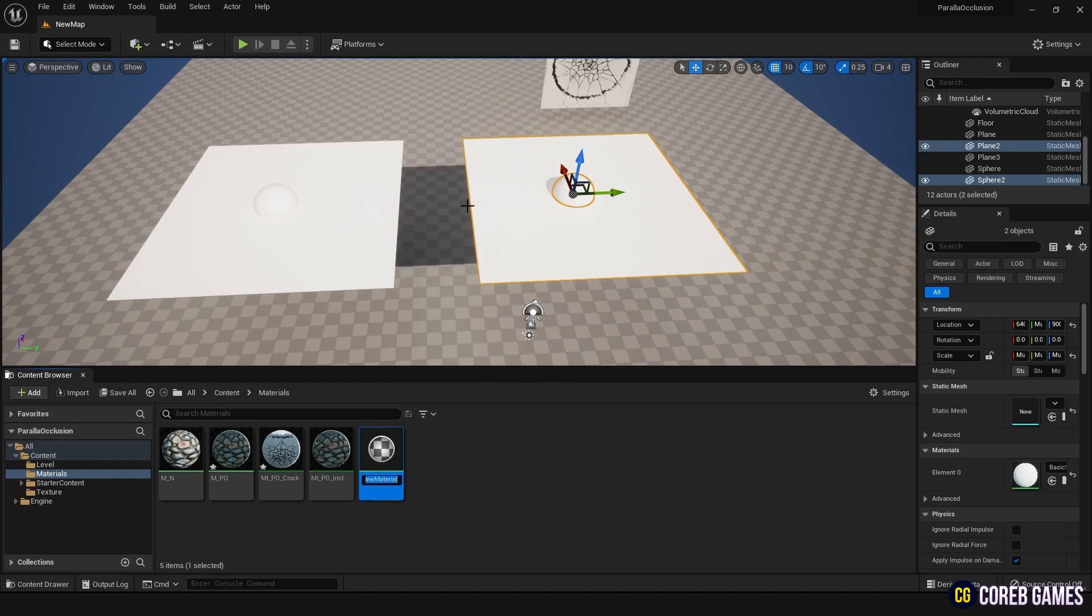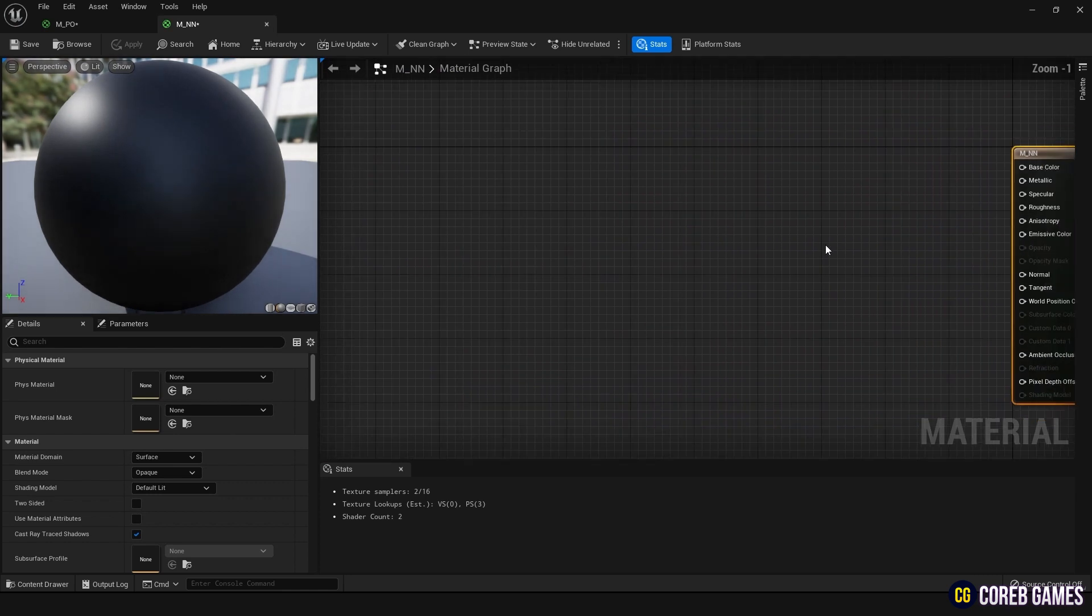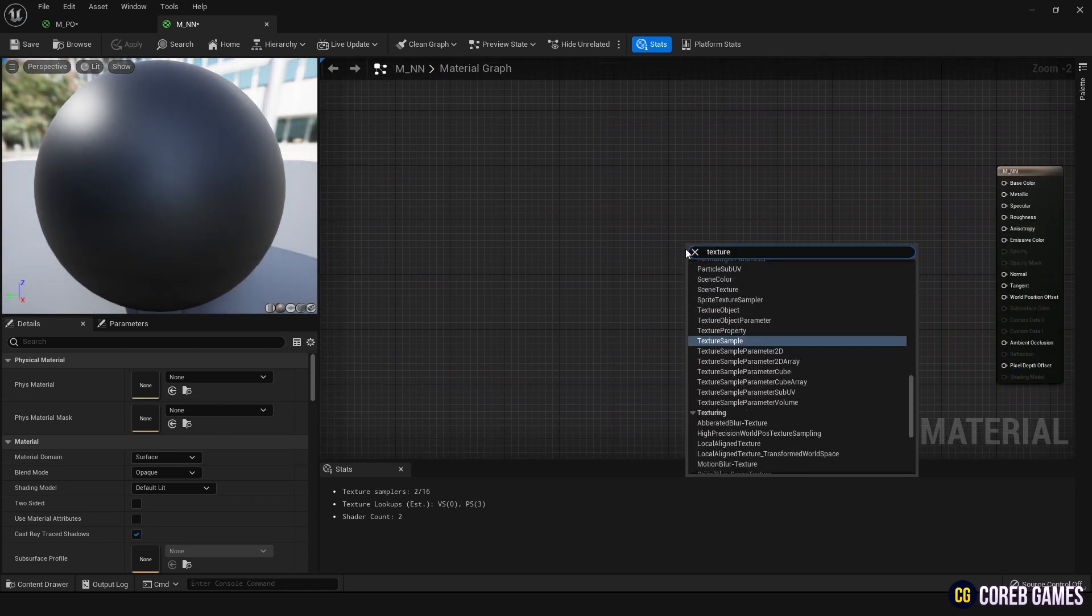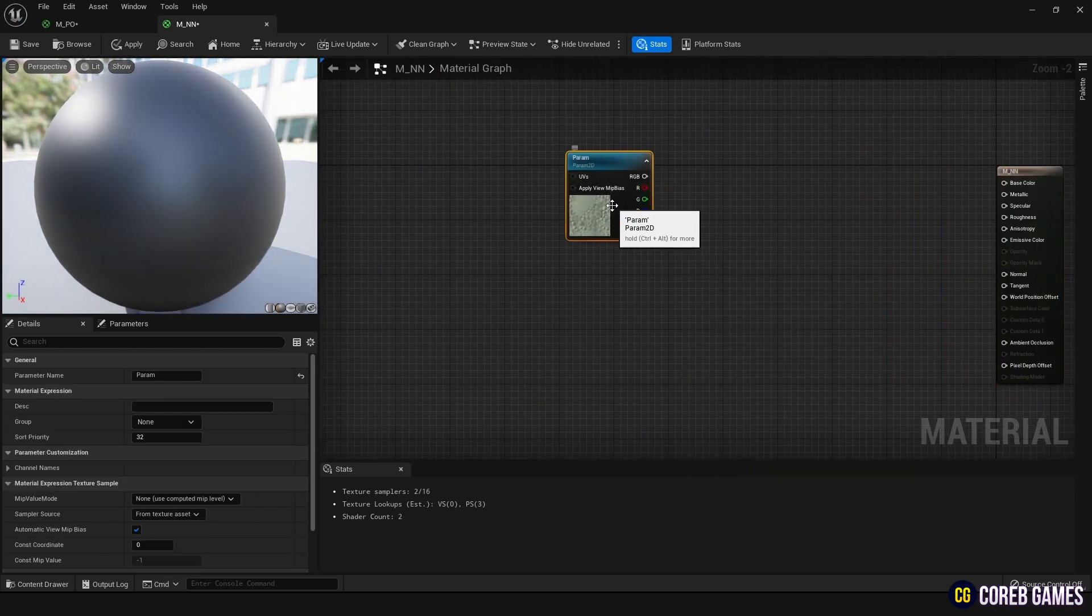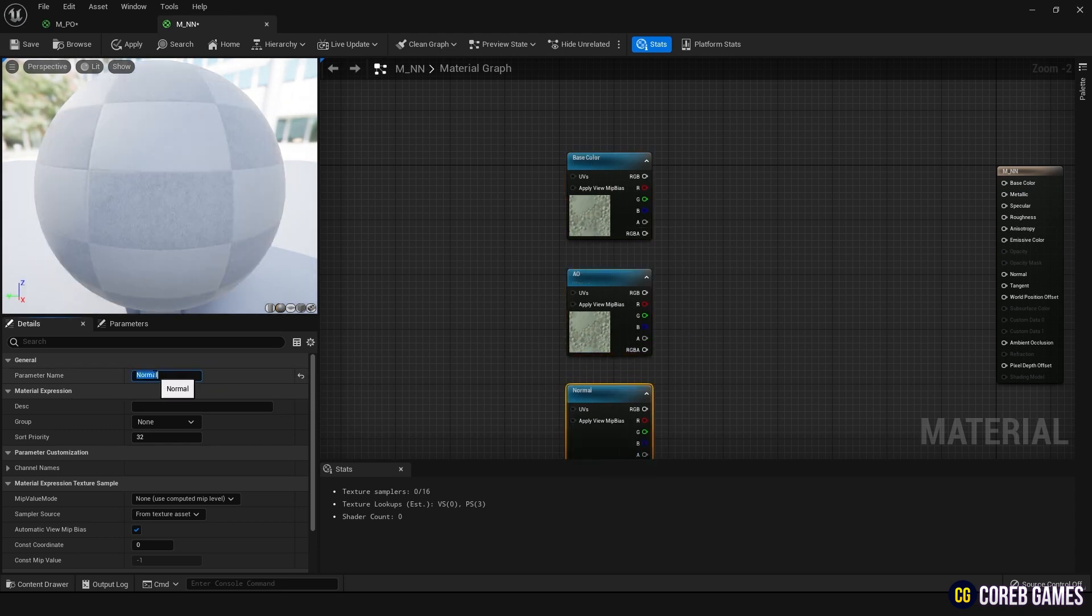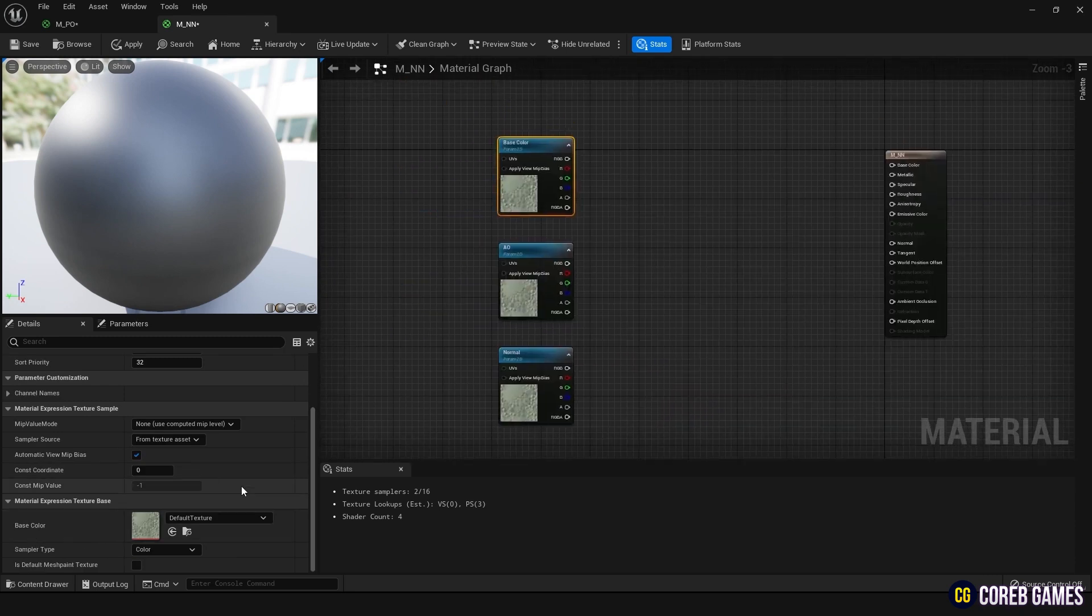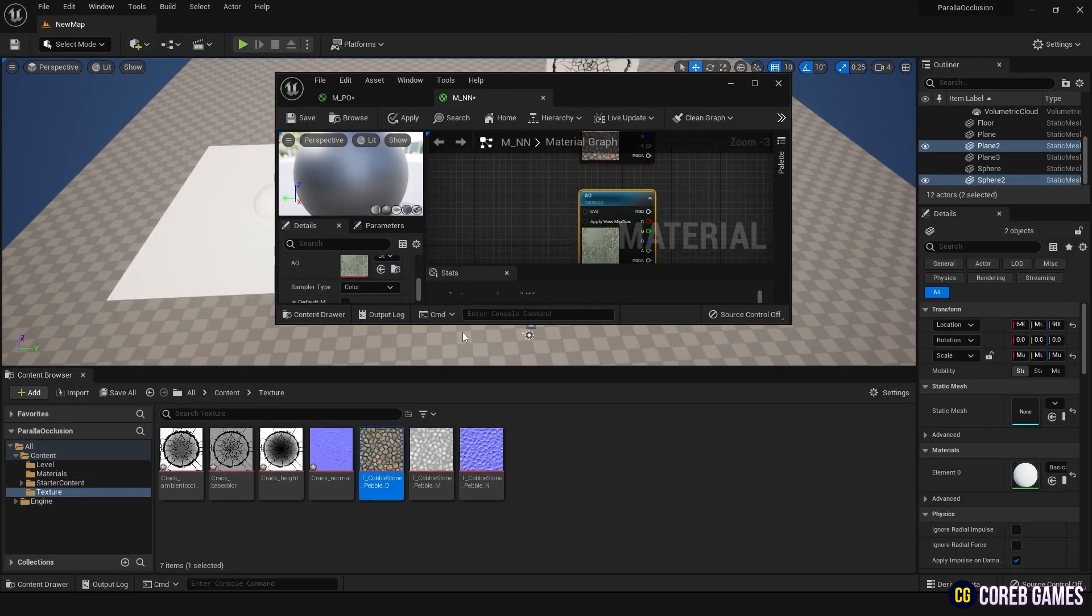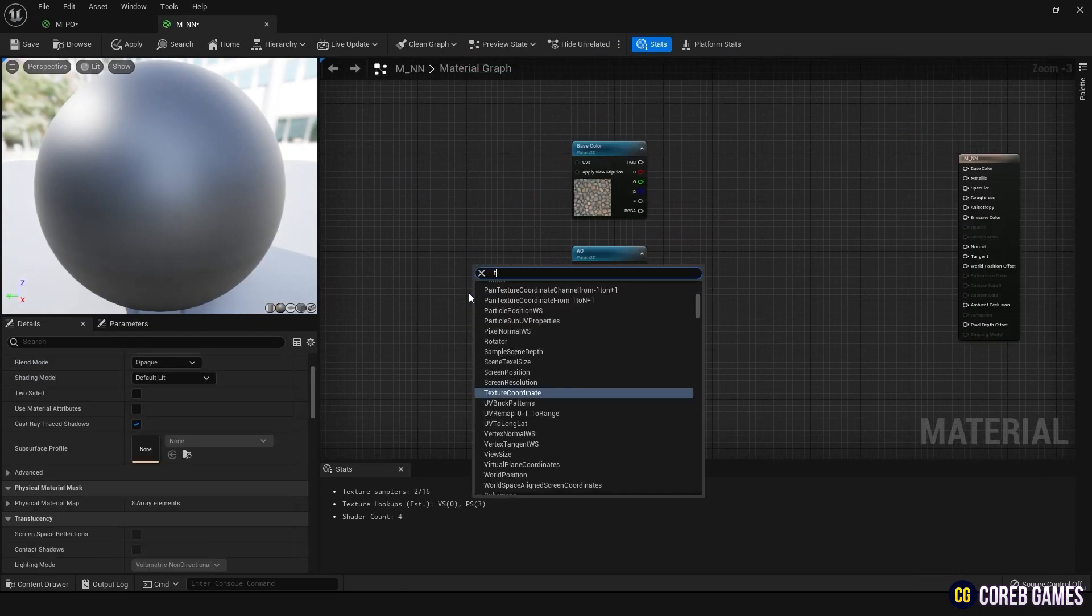Initially, we will create a material with only Normal applied and then add Parallax Occlusion Mapping. Create three Texture Sample Parameter 2D nodes in the graph, naming them Base Color, AO, and Normal. Insert the corresponding images into each. Then create a Texture Coordinate node and connect it to the UV of each Texture node.